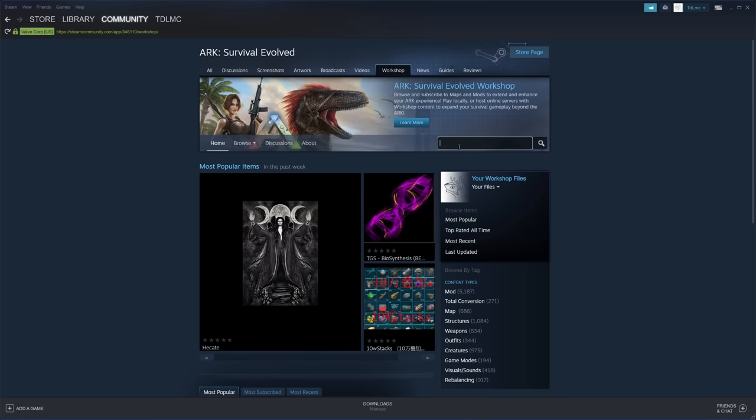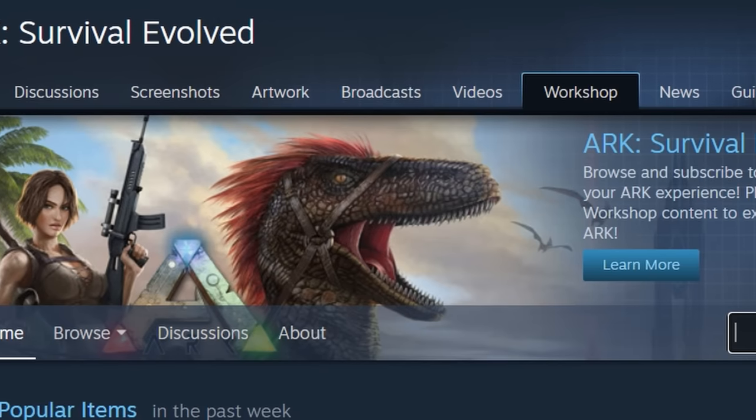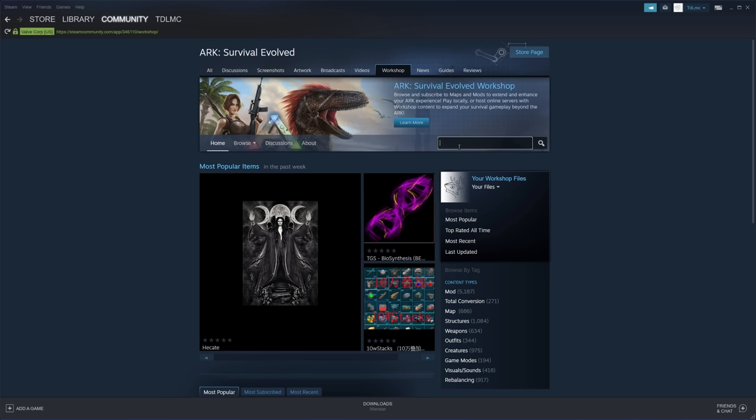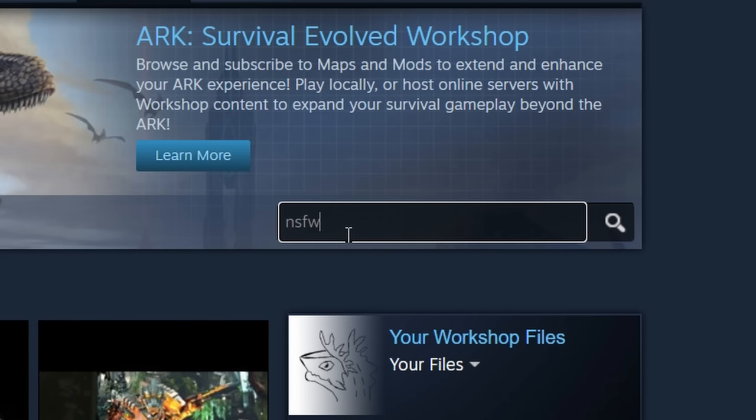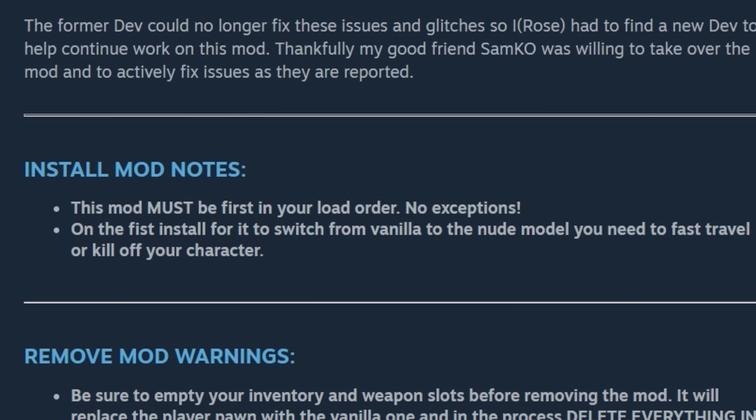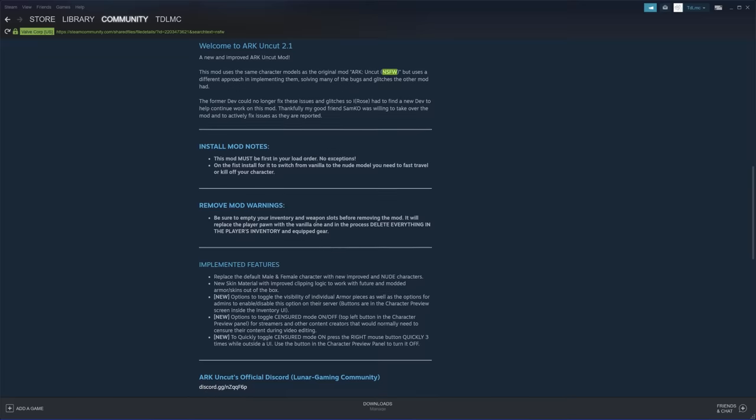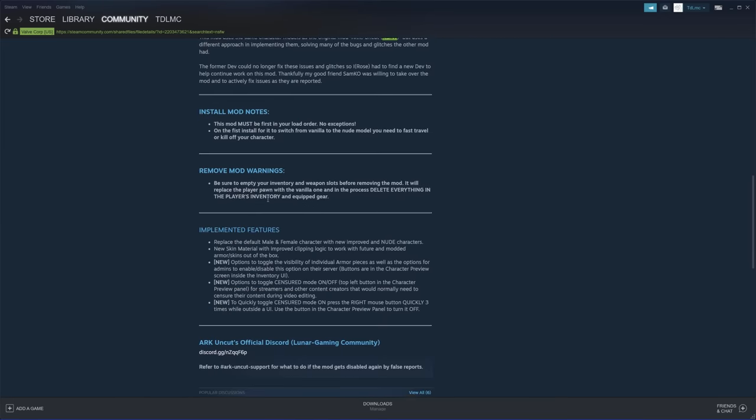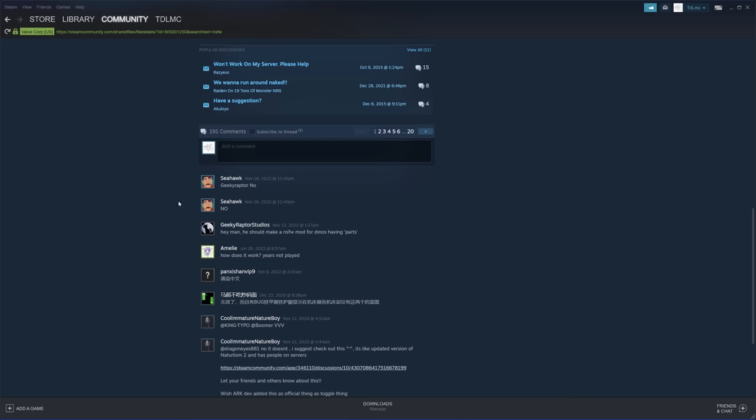Today we're going to dive into the depths of Ark's workshop and download the most ridiculous mods we see. Starting with this. Okay man, I don't really know what I expected. It must be first in your load order. Why? Yeah, god forbid you don't give this important mod top priority.